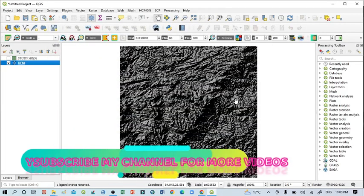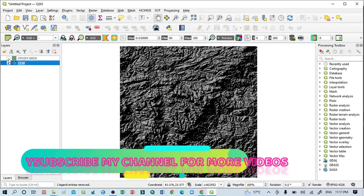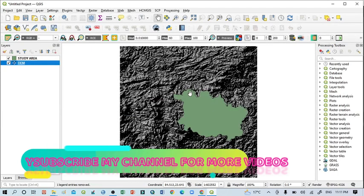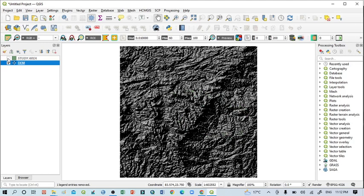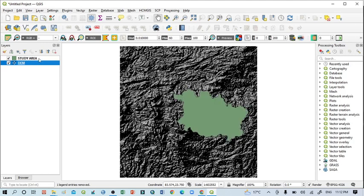Then click here, then click Apply and OK. So you can see this is the hillshade for this DEM image. Now this is my study area, so I want to prepare hillshade map according to my study area.